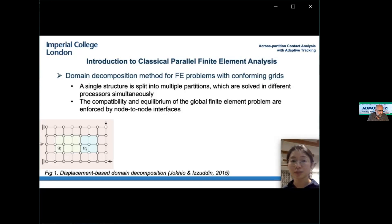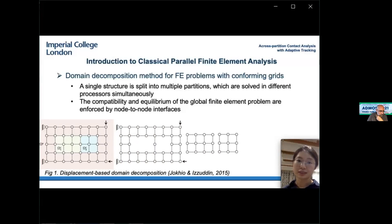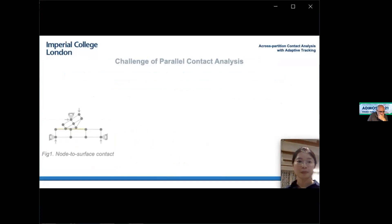Applying parallel analysis to finite element problems with conforming meshes is relatively straightforward. A domain decomposition scheme is presented as an example: a large structure is split into multiple partitions, each solved on independent processors simultaneously. Coupling between partitions is ensured over a predefined interface where node-to-node connection is adopted. However, unlike conventional continuum analysis, contact simulation across different partitions is not as straightforward. Taking the classical node-to-surface contact element as an example: